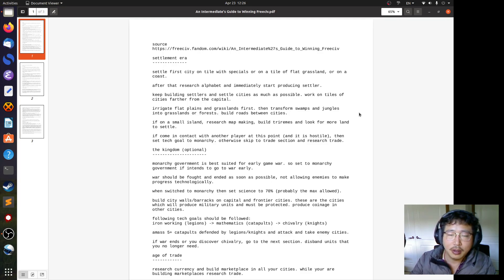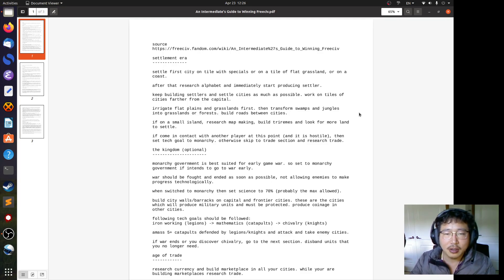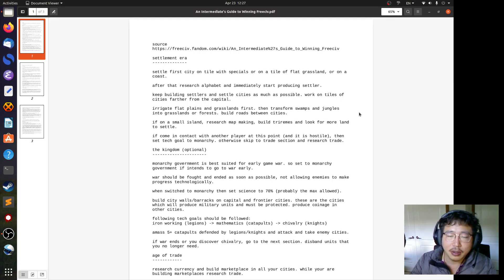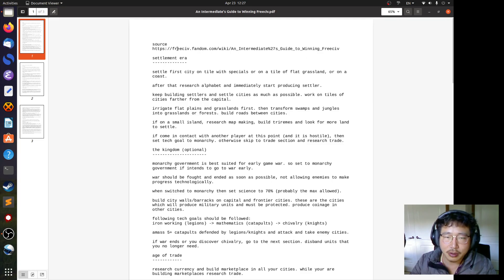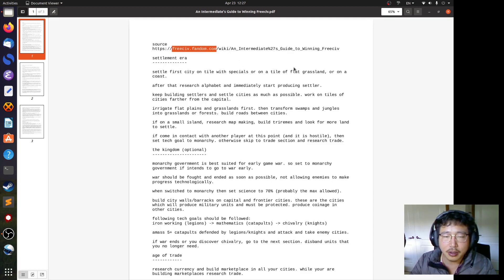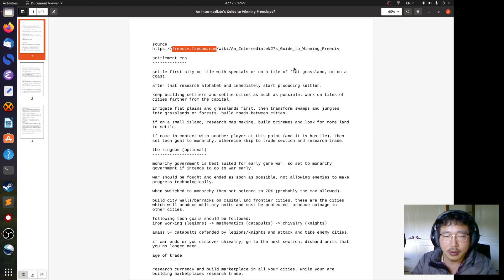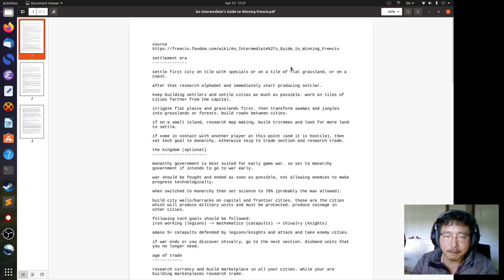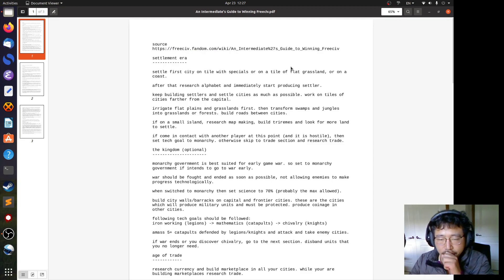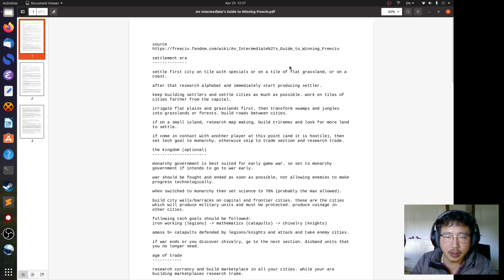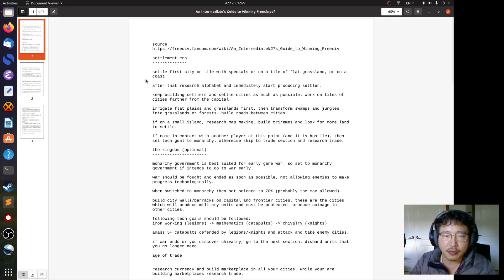Hello, Hackers. In this video, I'm going to go through a page on this website about a strategy when playing Freeciv, specifically to win a military victory.